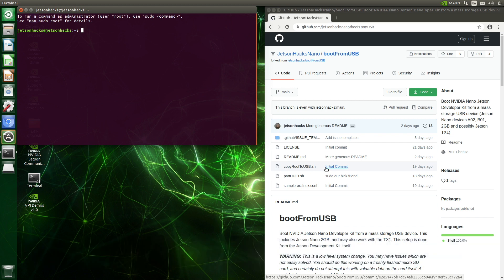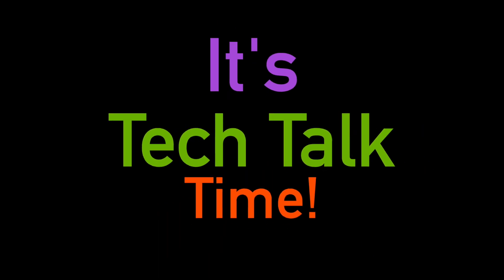This video is broken into sections. If you are only interested in the instructions to set up your Jetson, skip ahead. It's tech talk time.